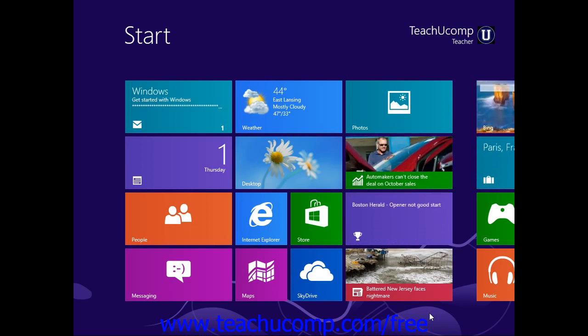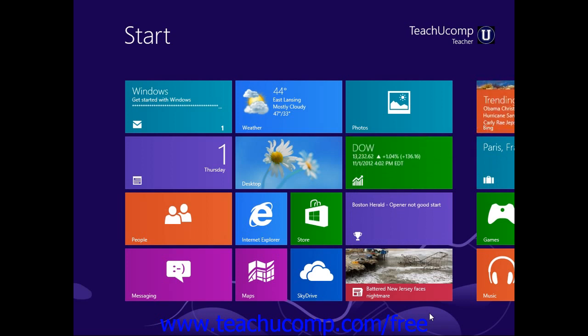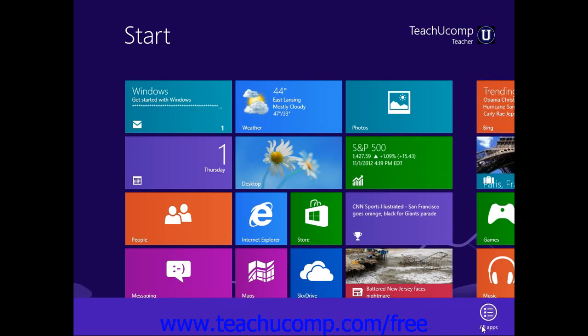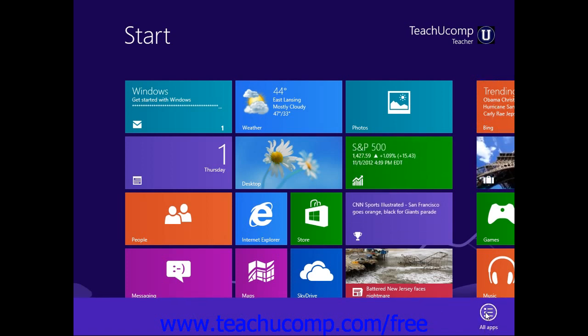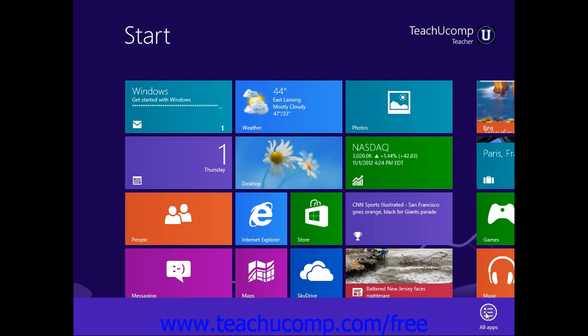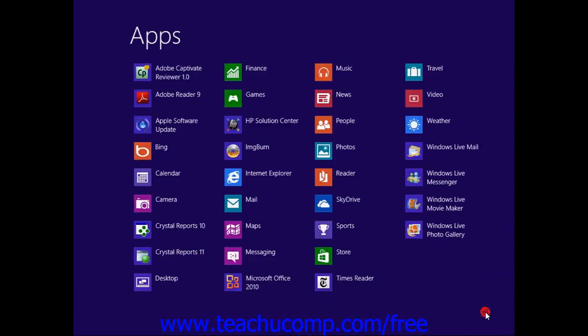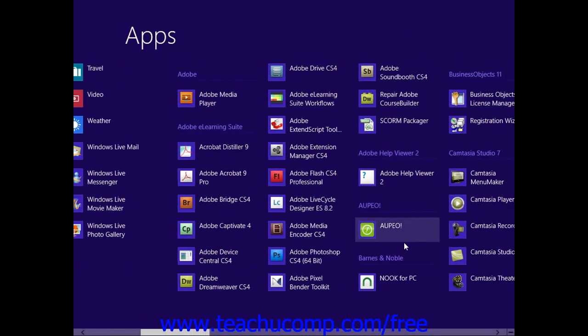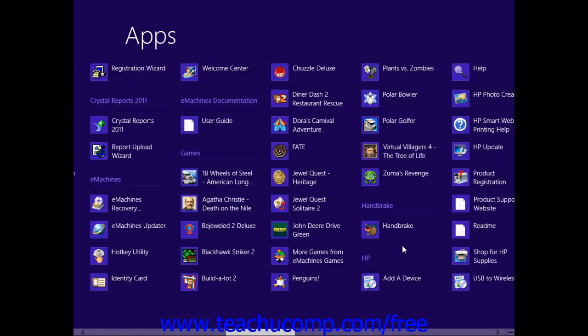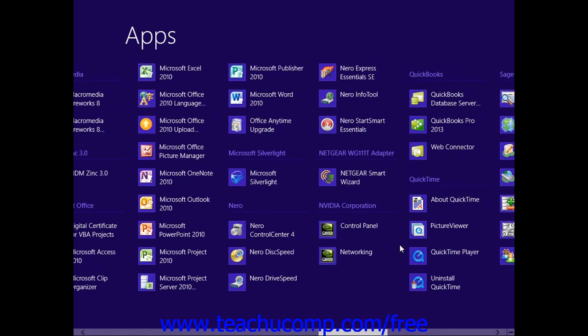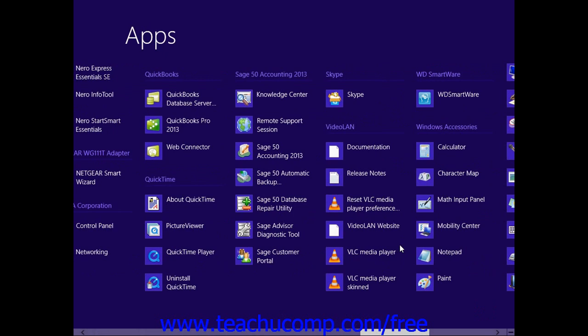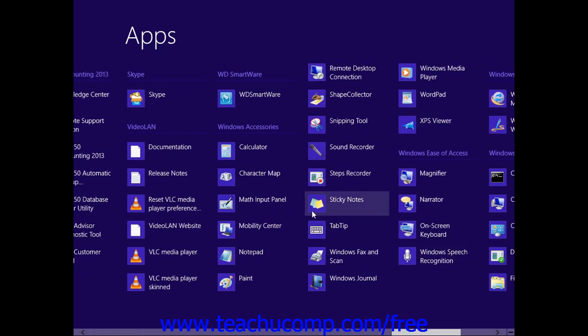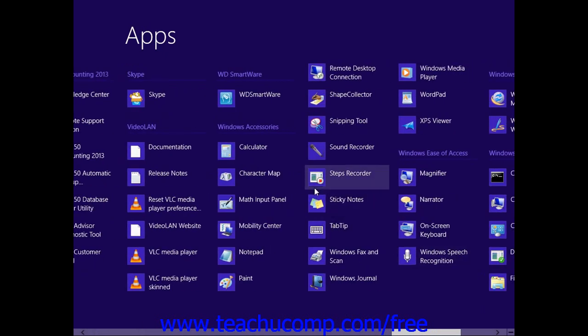First, though, you must start the Paint program. To open Paint in Windows 8, right-click into the empty area within the Start screen, and then click the All Apps button in the Options bar that appears at the bottom of the screen to display all of the apps on your computer. You can then find the Paint app under the Windows Accessories option group within this listing.